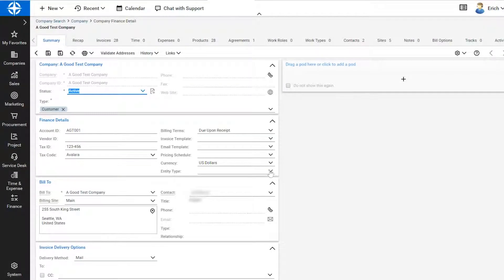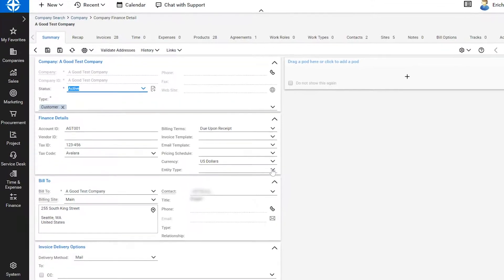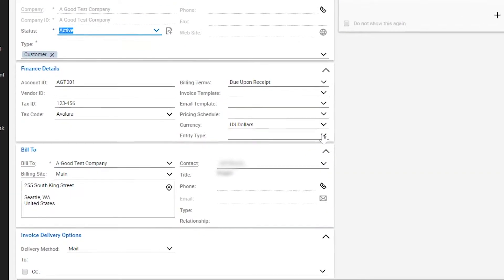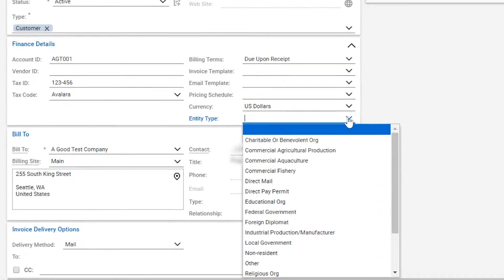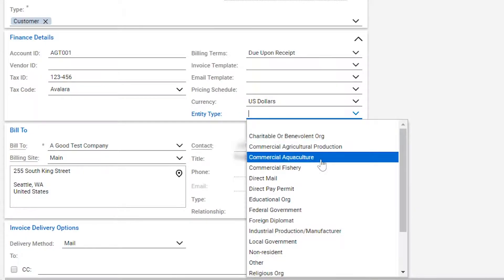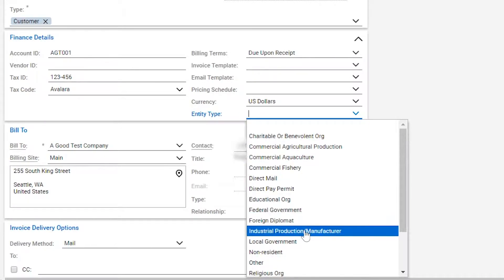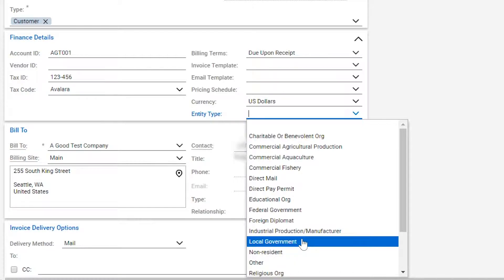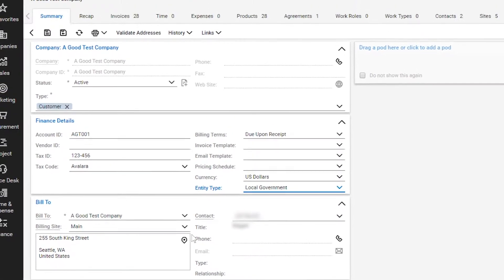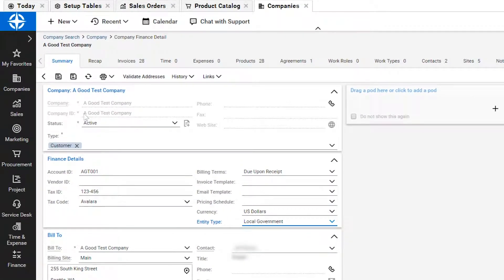To exempt a customer from sales tax while using the Avalara integration, it will be necessary to use the Entity Type field. If you wish to exclude sales tax for sales attached to a customer, simply select a reason from the drop-down list. All future sales will then be exempted.